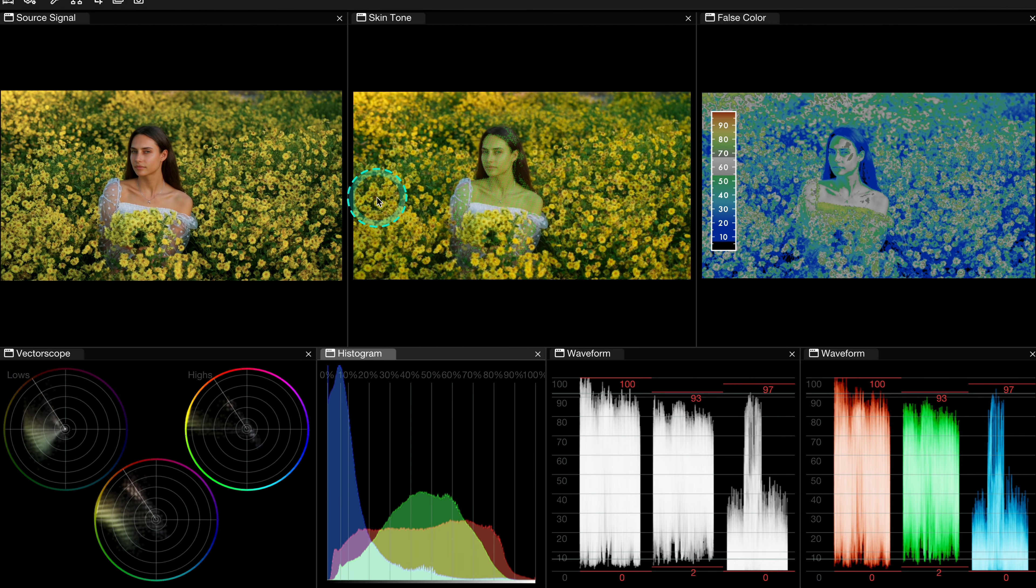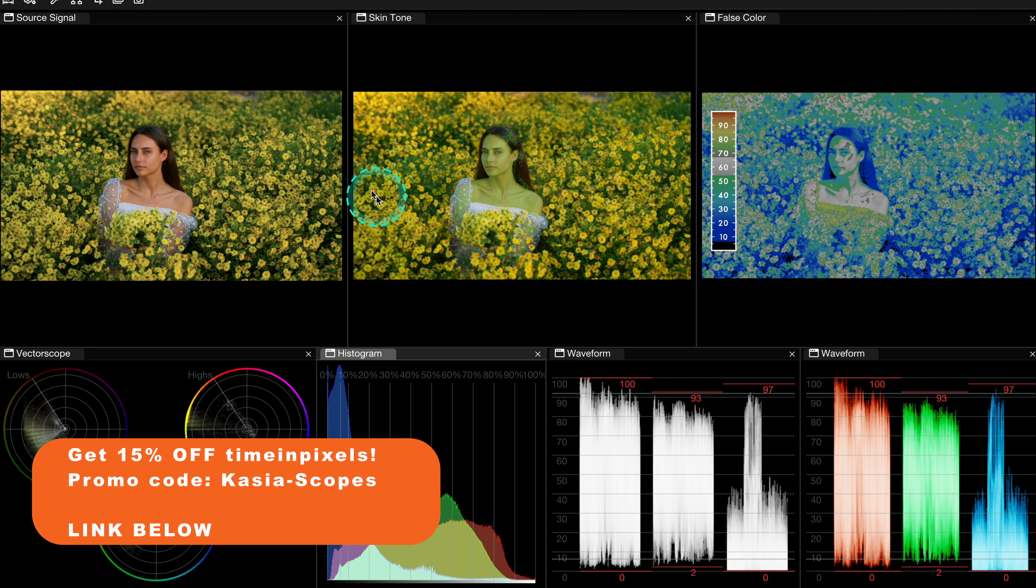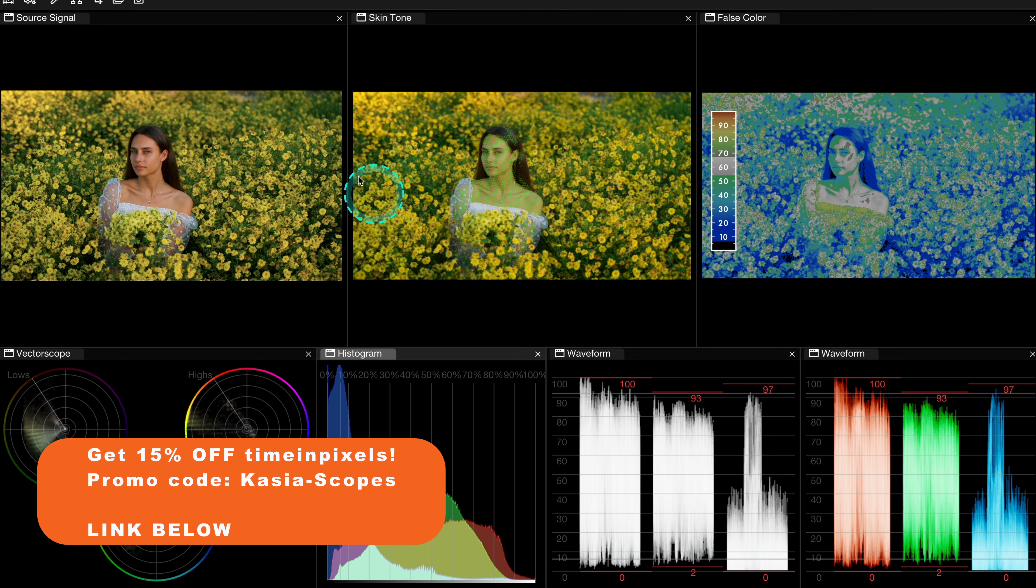And I obviously haven't walked you through all of the features of this amazing product. If you want to see more videos covering Knope Omniscope, please let me know in the comments. And if you love the product, don't forget that you can get 15% off it using my promo code. See you on the next one.